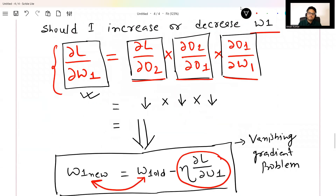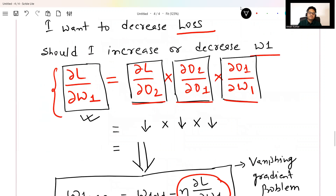Remember, here I'm talking about only three levels, but deep learning models are much deeper. In a deeper model, these terms increase, numbers become more small, and the vanishing gradient problem gets worse. There is also a sister problem known as the exploding gradient problem — when these terms are very large and multiplying them together makes the result even larger.